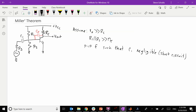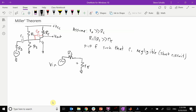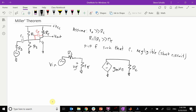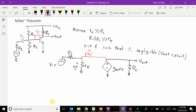So now let's draw our small signal model. So here is our Vn, here is our RS. This is where C1 would go — we said it was negligible. So here is our r-pi, and then we have our dependent current source which is gm·v-pi. Here is our RC because there's no ro. And then this is where we put our feedback capacitor, which we call 1 over j·omega·CF.